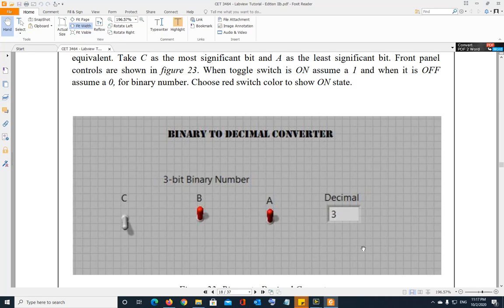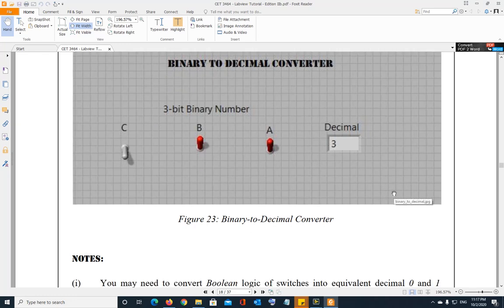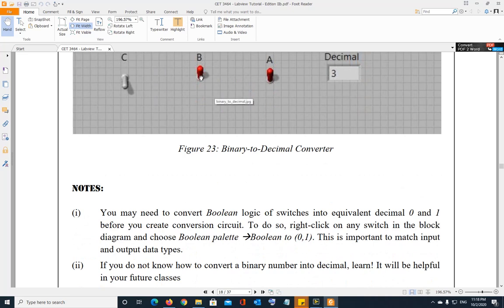This is the front panel. You have three switches representing a three-bit binary number, and one numeric indicator to display the decimal equivalent. As you can see, the decimal equivalent of 0 1 1 — where the leftmost switch is off and the other two are on — is 3. Now, remember from the first few lectures: you cannot combine different data types. The switches output true and false, while the numeric indicator uses floating point or double, so you cannot combine them directly.